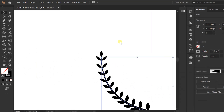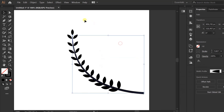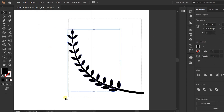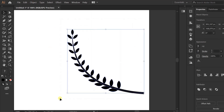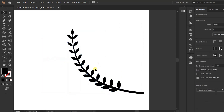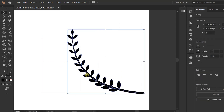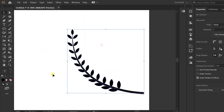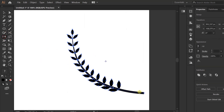Go to object. Unlock all. Selection and groups. Now you can reflect. Finish.